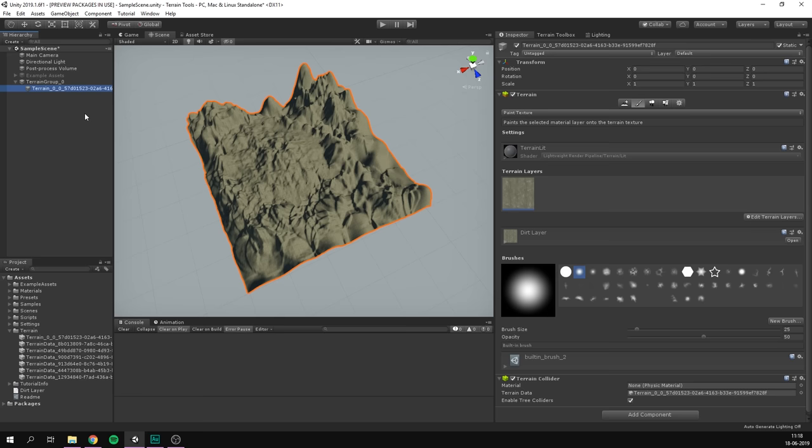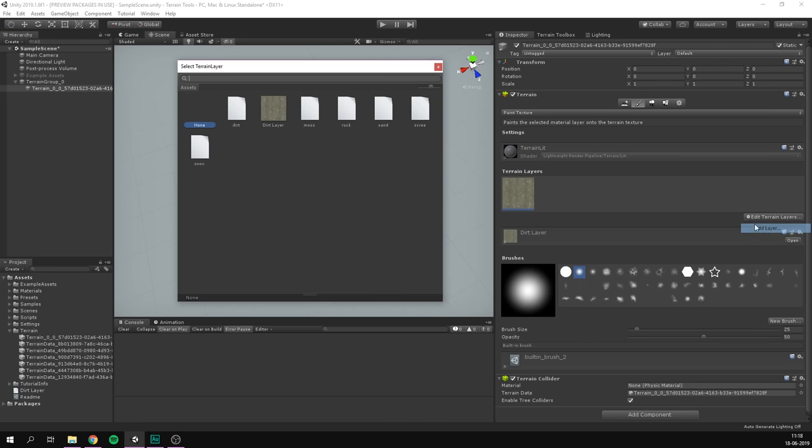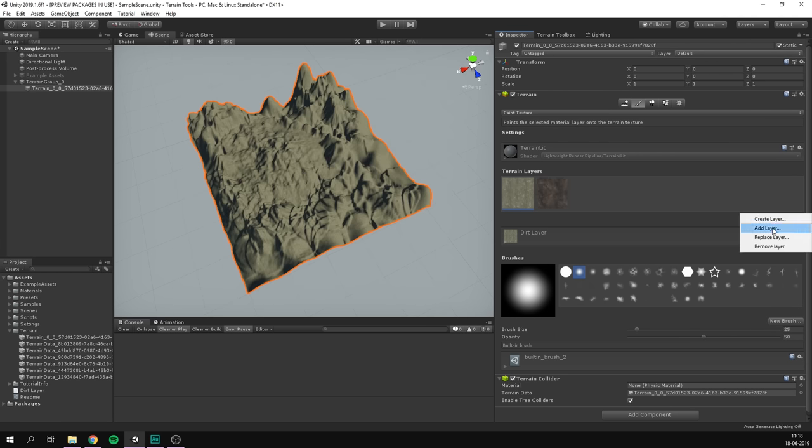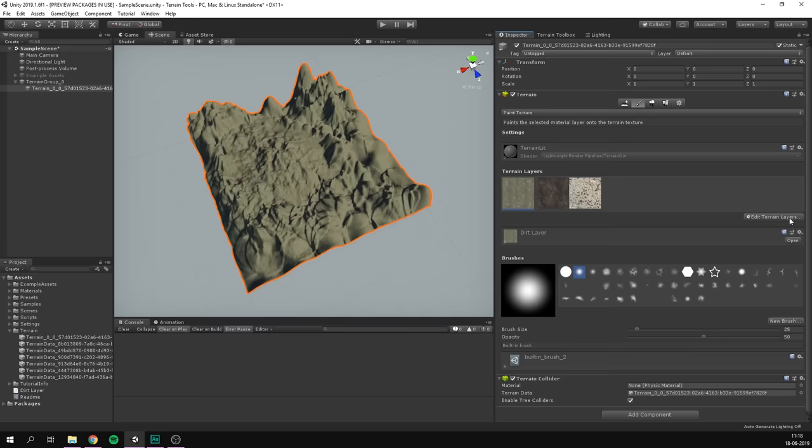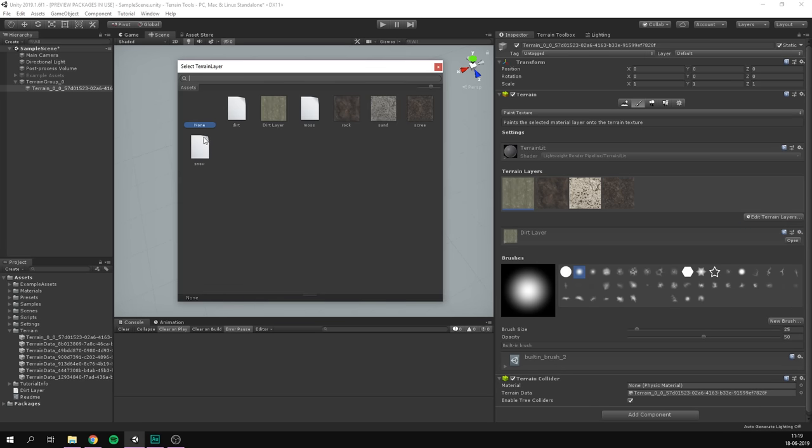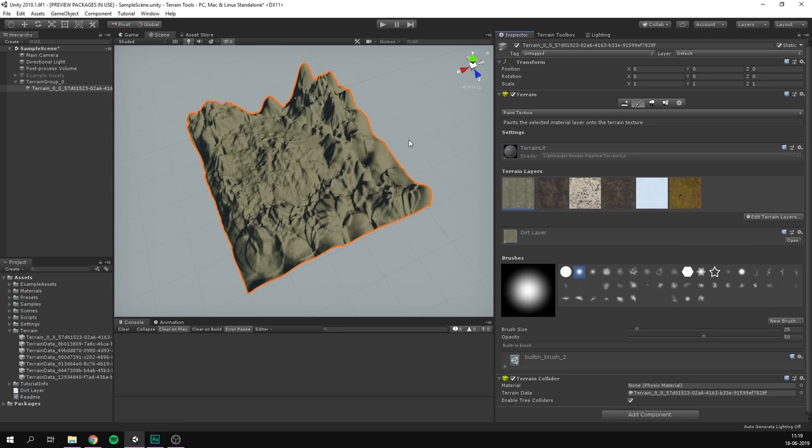So we can go ahead and of course adjust the tile size here to kind of change that around. But of course, right now we only have a single layer. Let's go ahead and add some more. So I'm going to hit add layer here. And I'm going to select some of the ones that are already in the sample assets. I'm going to select rock. I'm also going to add a sand layer, a scree layer. Let's add some snow and some moss. And at this point, we're ready to just start painting.